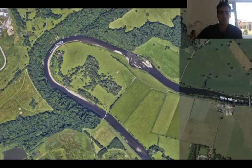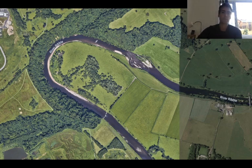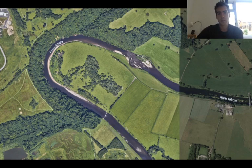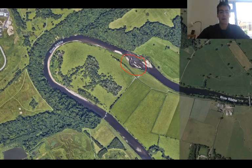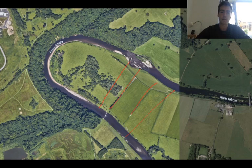Back to the River Ribble – you can see this area here is a really quite big, U-shaped meander, so it's really quite an obvious meander. But you can start to see where there's starting to be more erosion. Over time, the river might choose to go through this area here or this area here, and then continue that way, leaving this section as an Oxbow Lake.